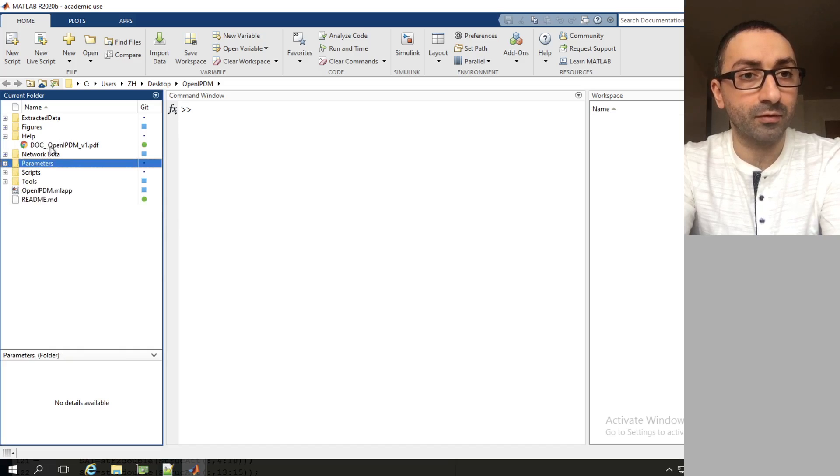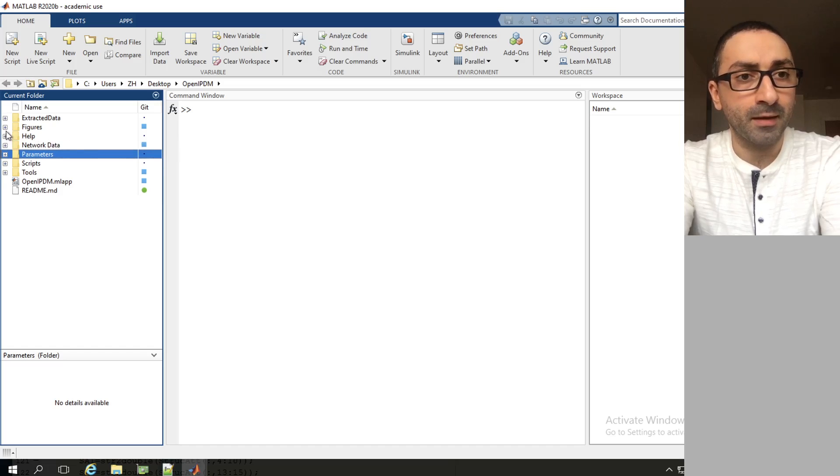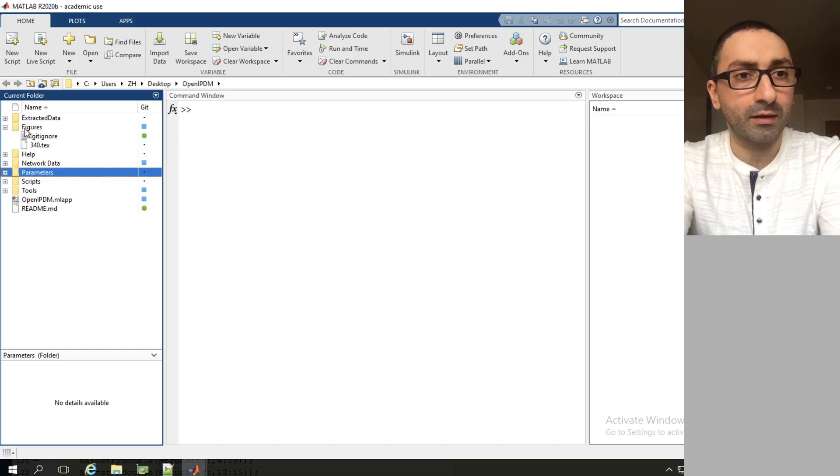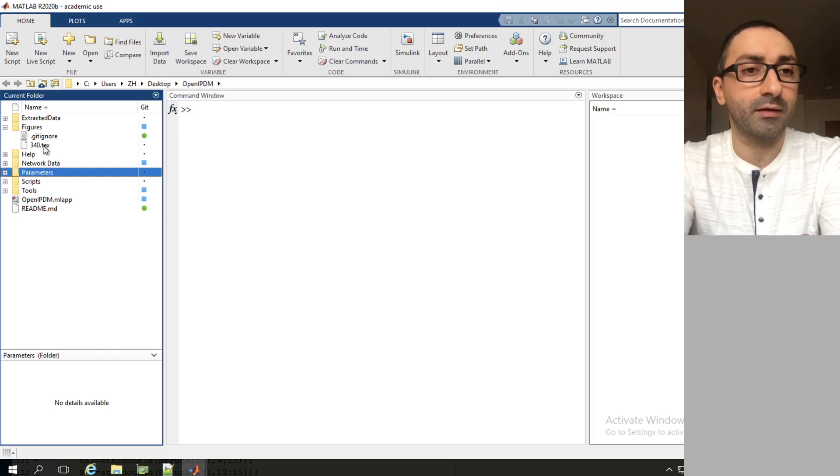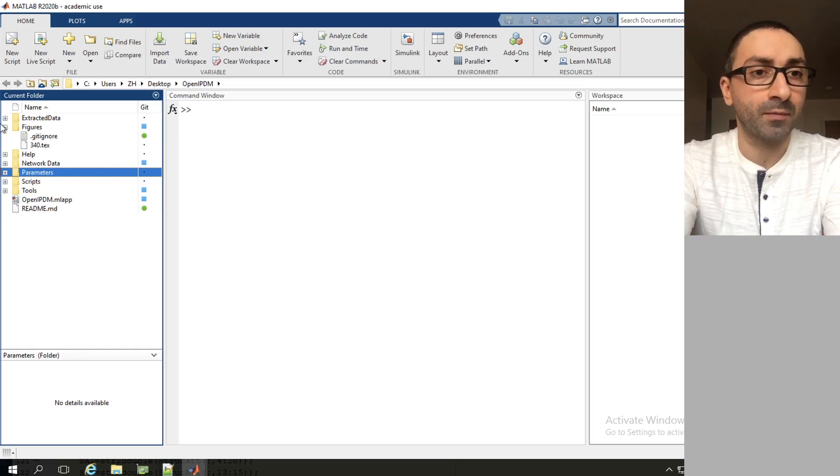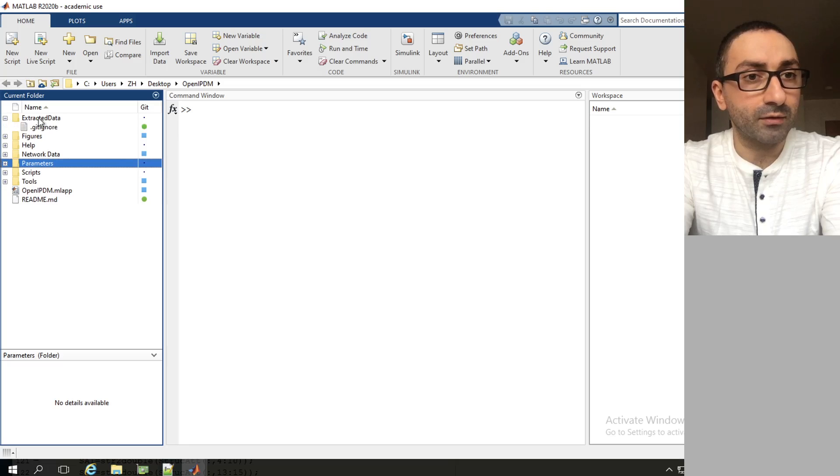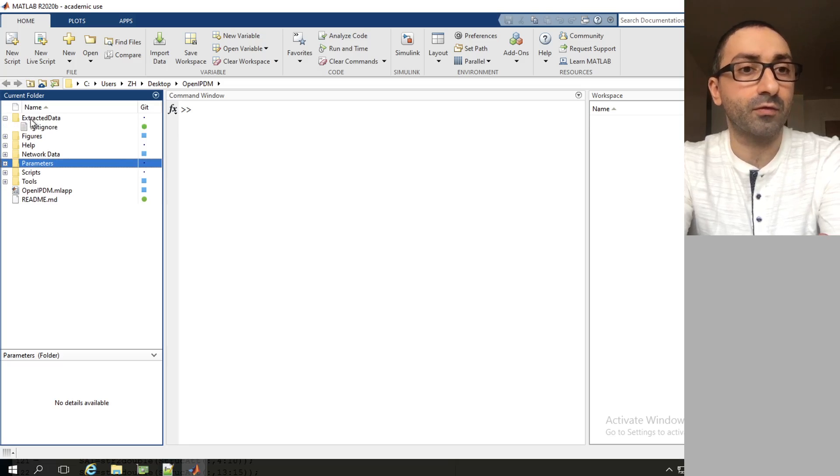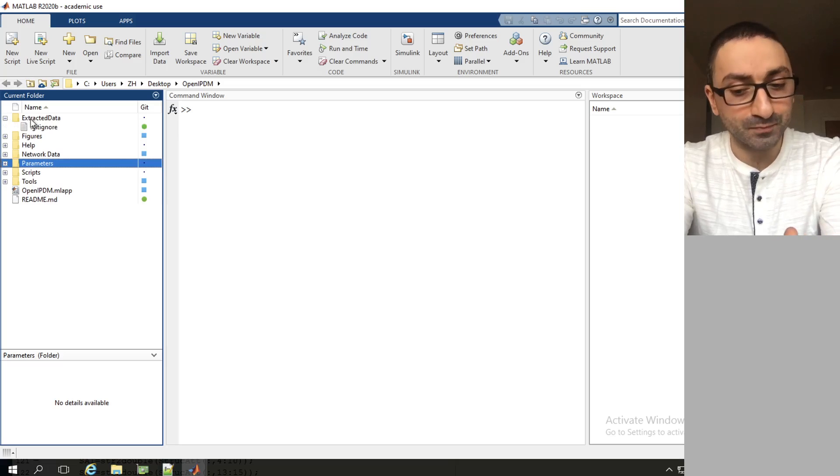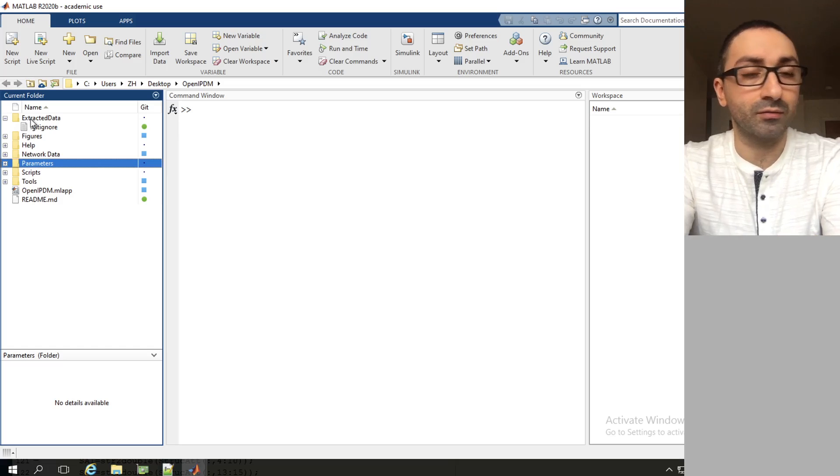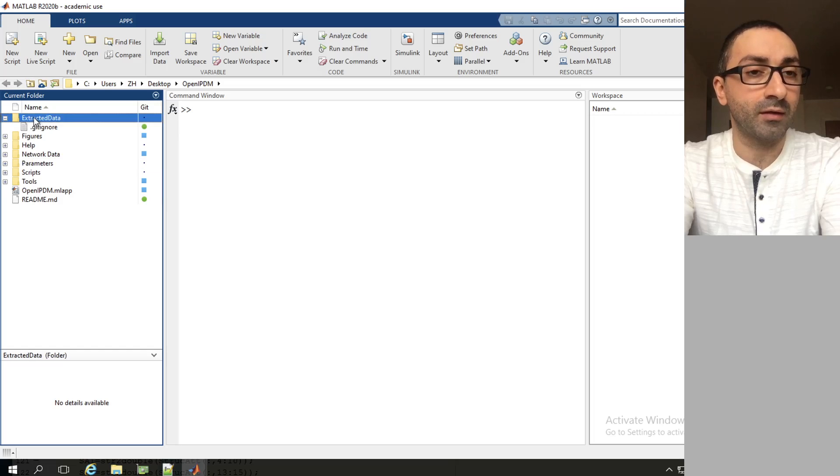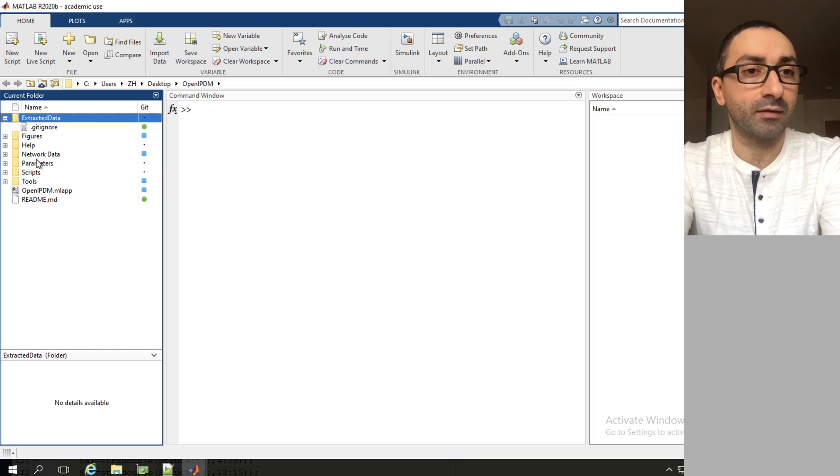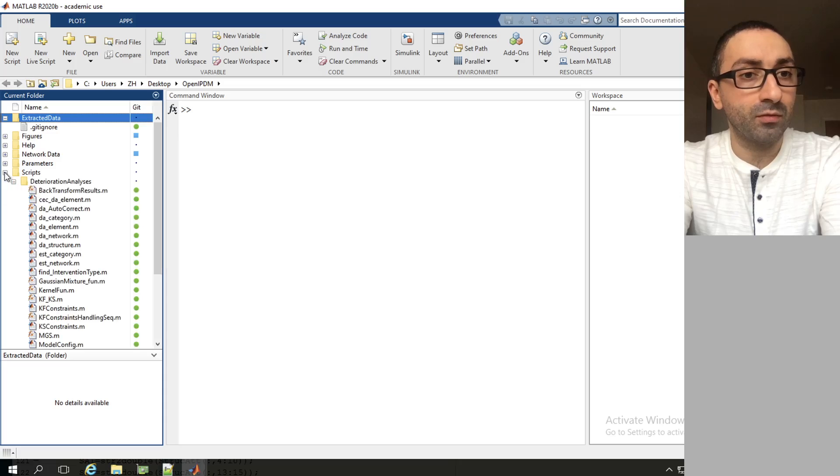For the rest of the folders we have help, which contains the manual documentation of OpenIPDM, and we have also the folder figures, which contains the .tech files for any figure that the user chooses to extract. Finally we have a few other folders. For example, extracted data is a supplementary folder that whenever we extract data during the training or during any step, the directory would be the extracted data folder.